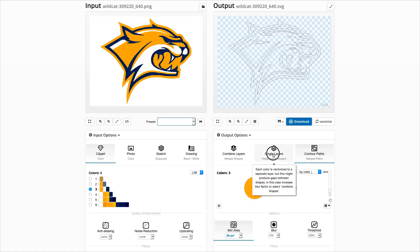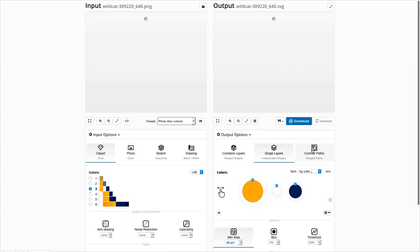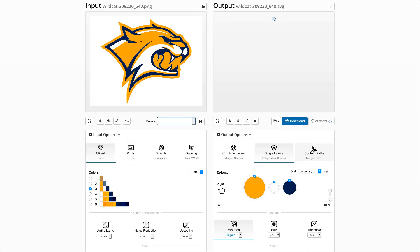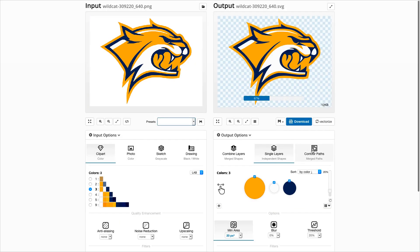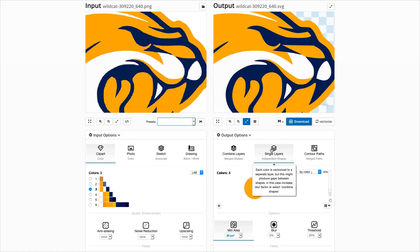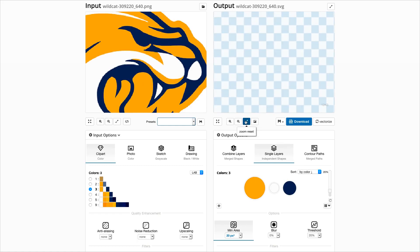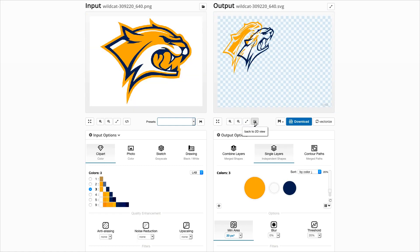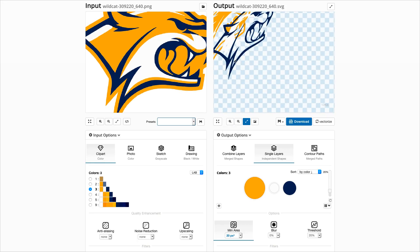If you want single output shapes that are not merged, like the default combine layers option, then select single layers. Isometric view shows that each color layer is vectorized individually, with minimal overlap at the edges.